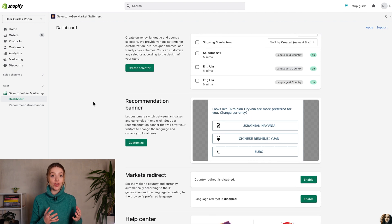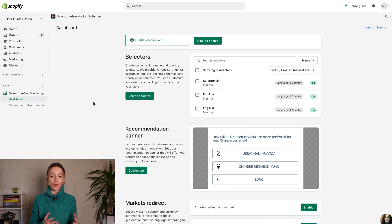You can start work with the selector from the recommendation banner. Please note that we do language and currency switching, not translation.